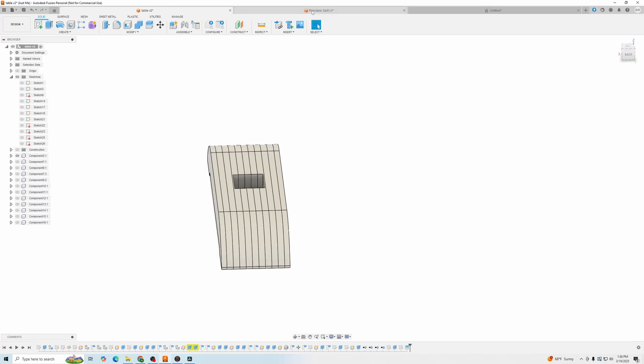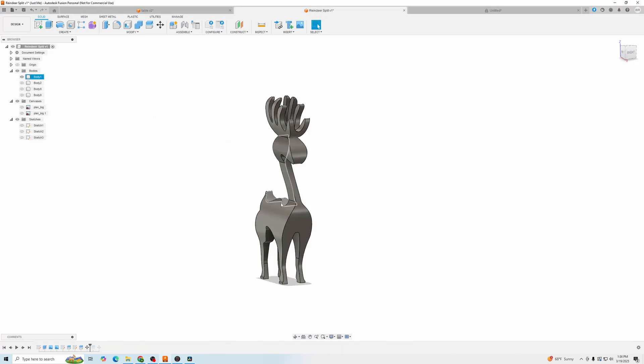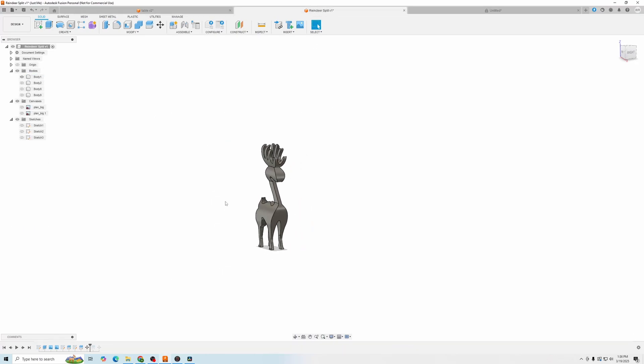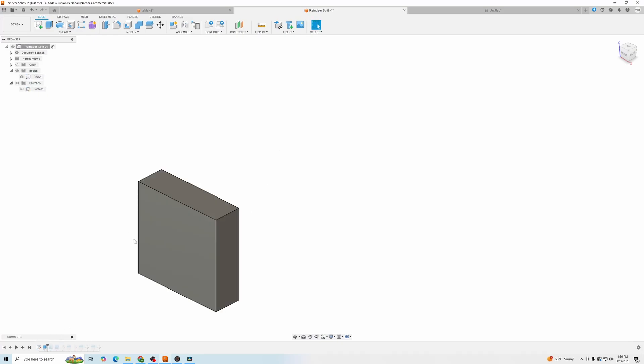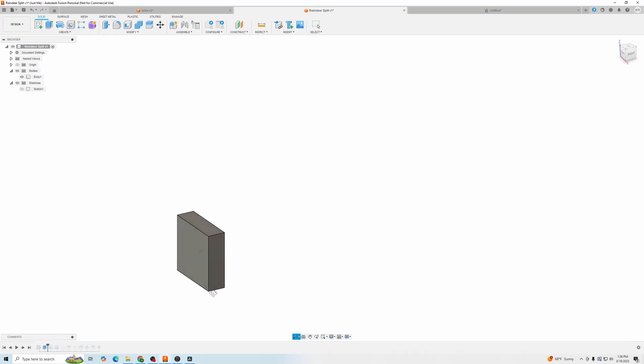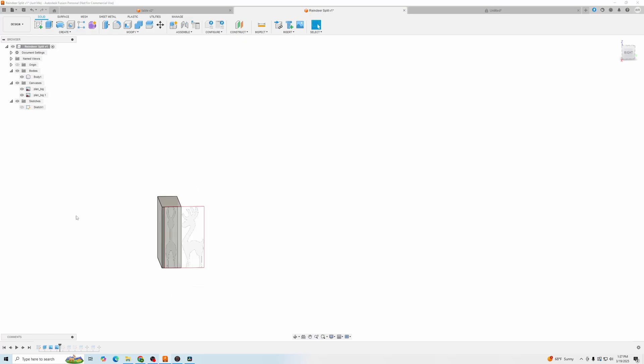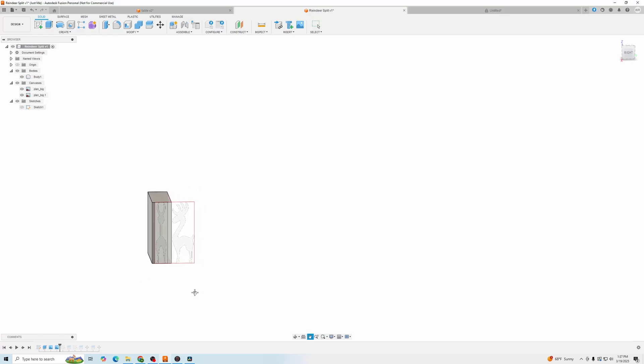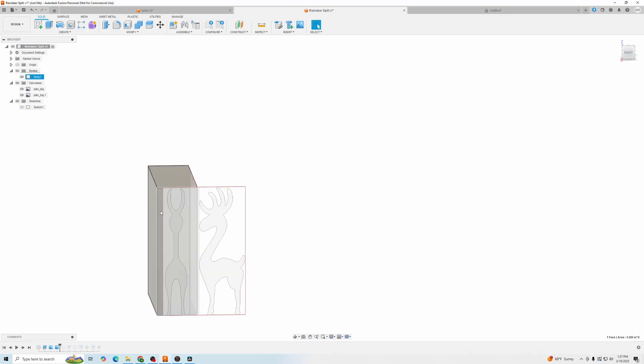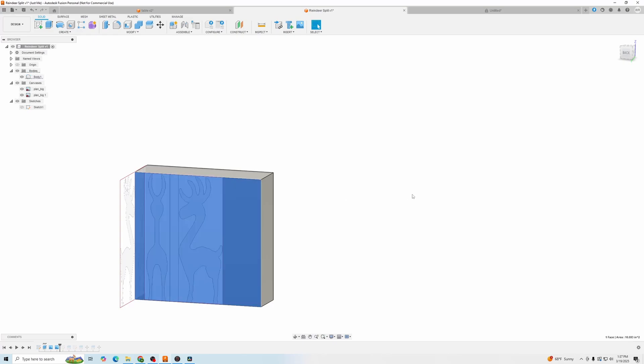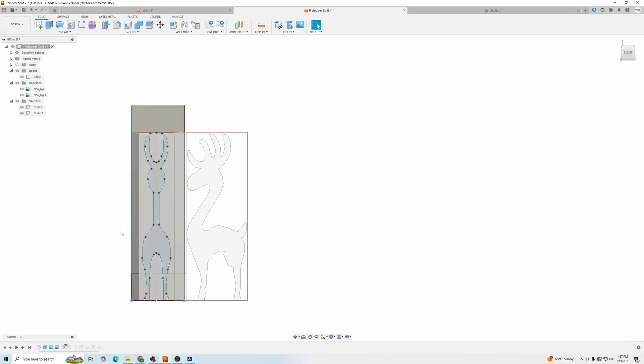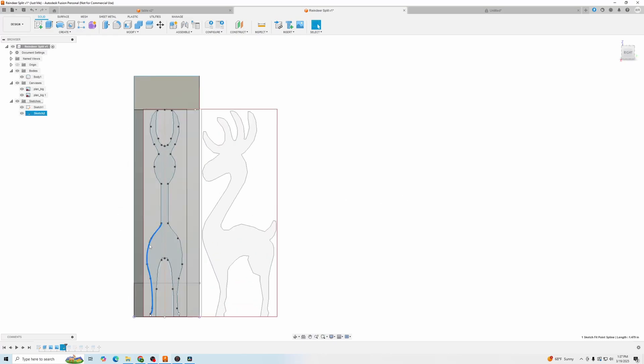The final one we're going to go over is how to make this reindeer. Obviously it is already made. So I started off with a block. I added two images. One to this front face and then one to the side face. So I can cut out the profile of the deer. Then I made the sketch using just splines.